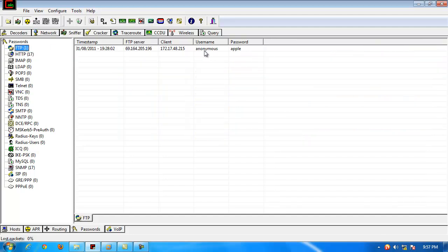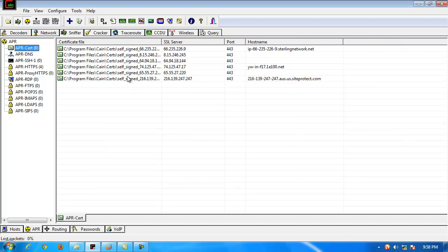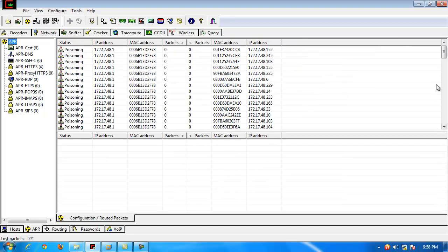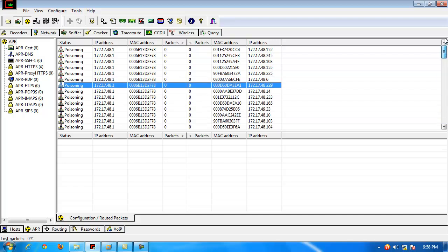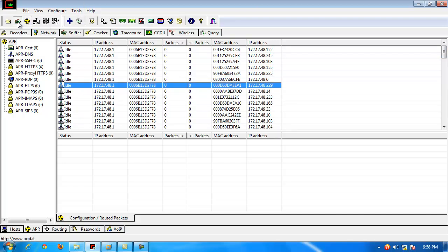And again, FTP password, somebody logging in, anonymous, apple. That was our FTP session that we chose to log in there, so just being aware that these are some of the basic built-in features in Cain & Abel.